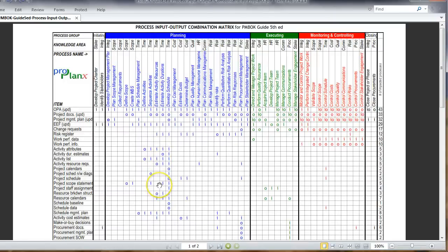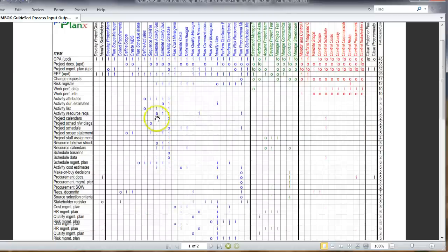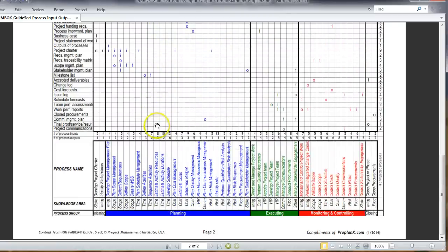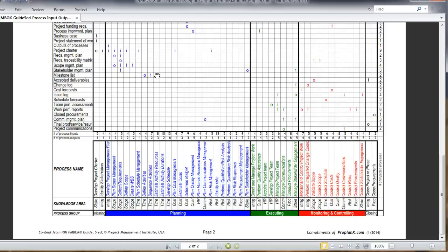And what is the output of sequence activities? We notice project schedule network diagrams and project documents updates. We may have more, so we'll just scroll down to see what else we have. We see milestone list, that's yet another output.